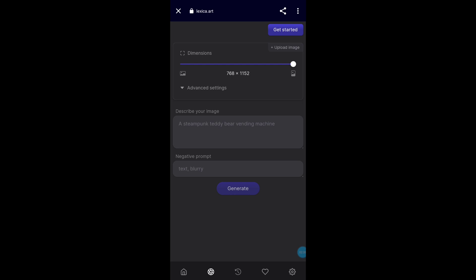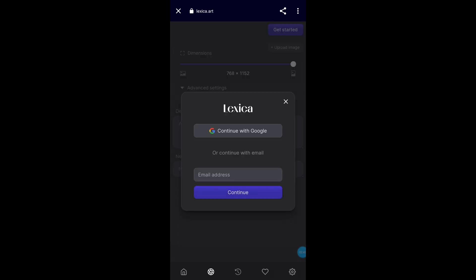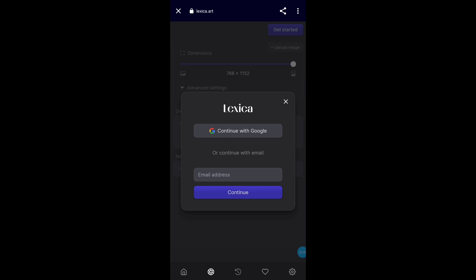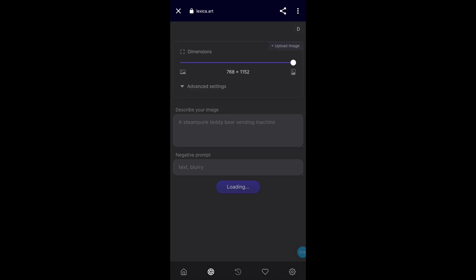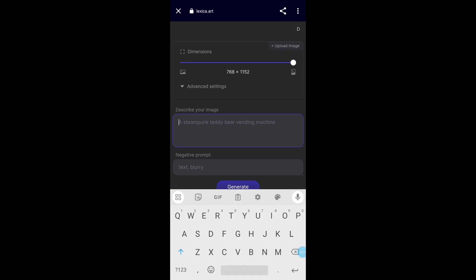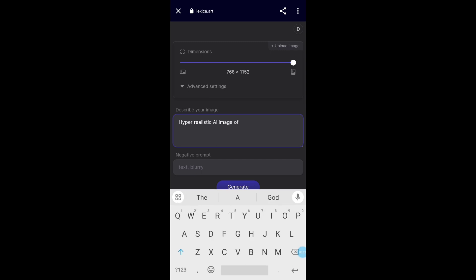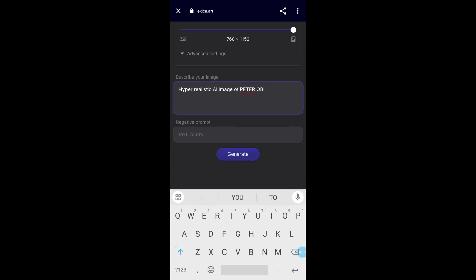Once you click Generate, it will ask you to describe the image you want to generate. Today is the 19th of July and it's P2B's birthday, so I would like to generate an image. You have to sign in with your email — I'm going to sign in with my Google. I've already signed in, so I'm going to type: 'Hyper realistic AI image of Peter Obi.' Once you do that, you click on Generate.